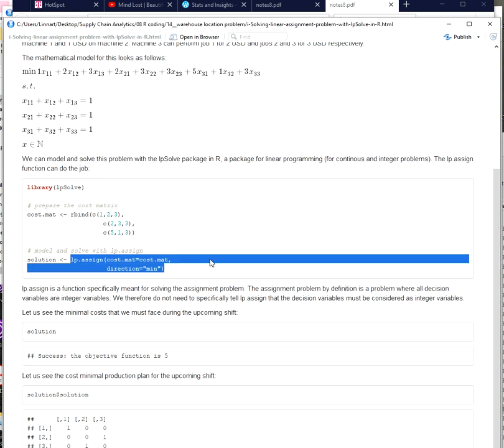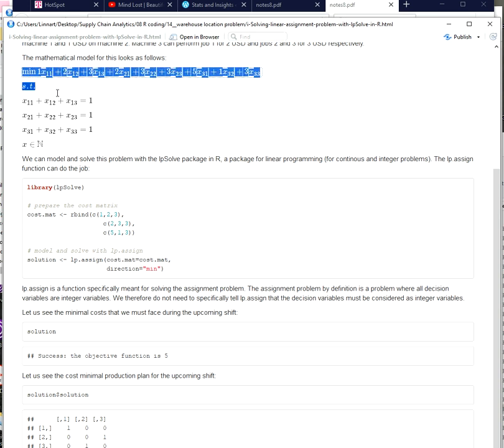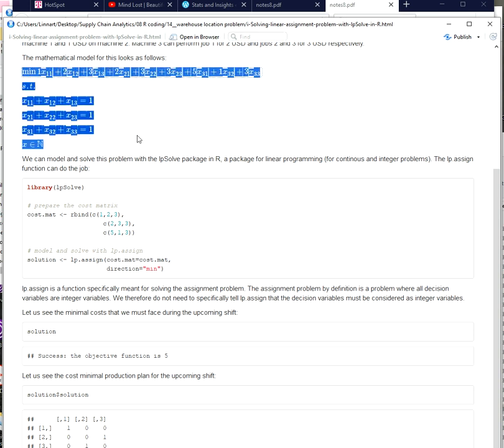This is a function dedicated for modeling the assignment problem which is another traditional linear programming problem and example known in operations research. And I provide here a very simple example of what this assignment problem might look like.